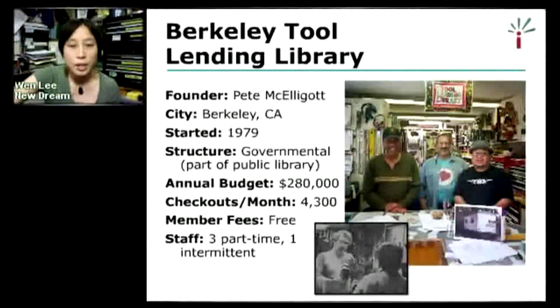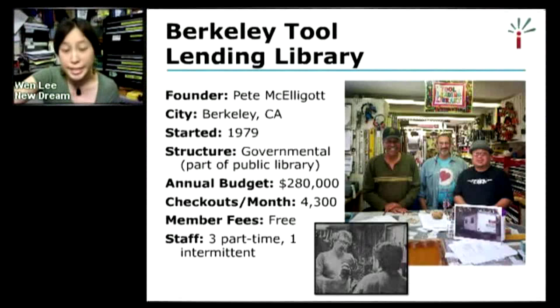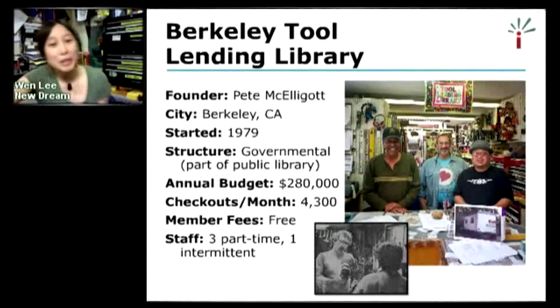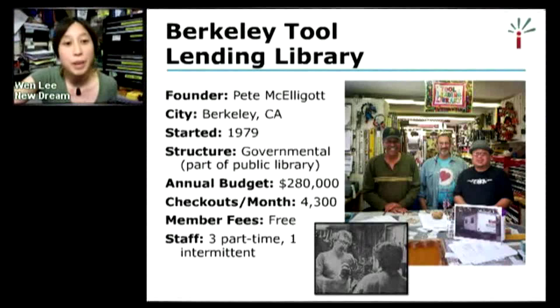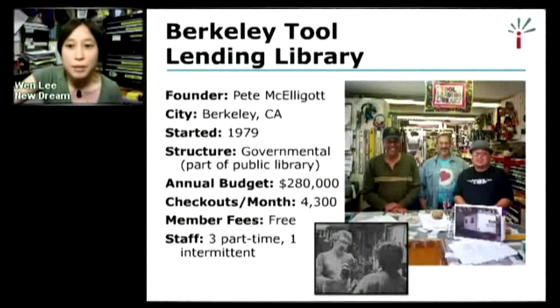Berkeley is one of the first tool libraries that started in the United States, way back in 1979. The Berkeley Tool Lending Library is also a governmental organization, part of the public library. It has an annual budget of about $280,000, with 4,300 checkouts per month. Membership is also free, and they have three part-time employees and one intermittent employee that helps out as needed.